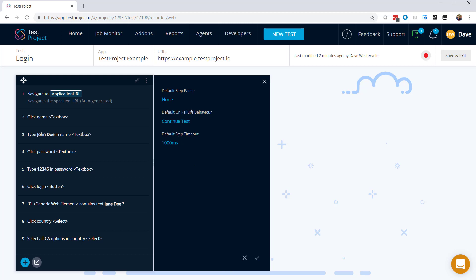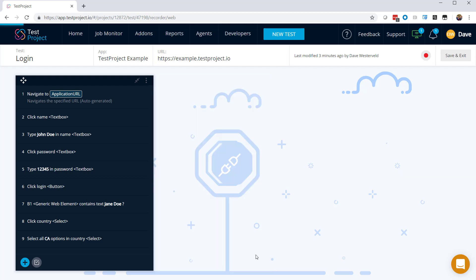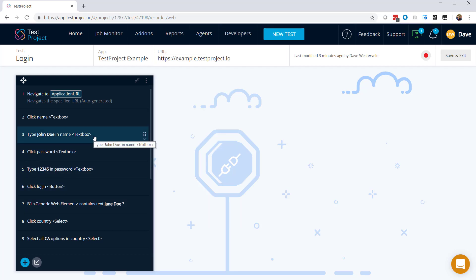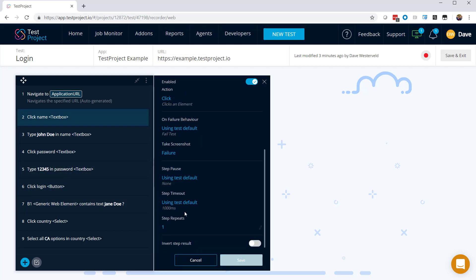And then we also have this default on failure behavior. In this case, we continue the test, but let's change it so that the test fails at that point. So we can apply those changes, and they apply to this entire test. We could change it on an individual test step as well if we wanted to, but in this case, we'll just apply those changes to the entire test.